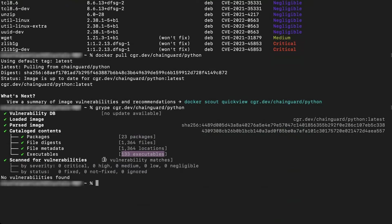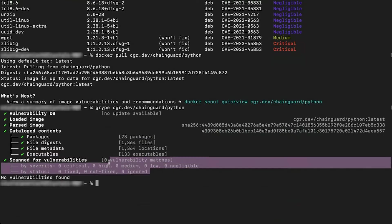Scanning a Chainguard image, you'll find it's not only smaller, but completely free of vulnerabilities, demonstrating our commitment to security.